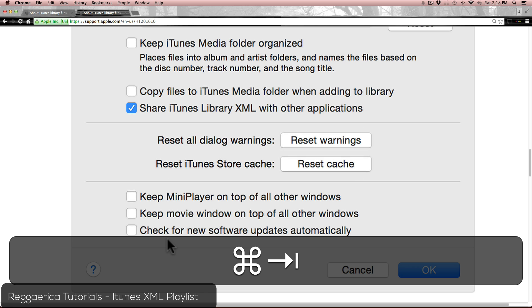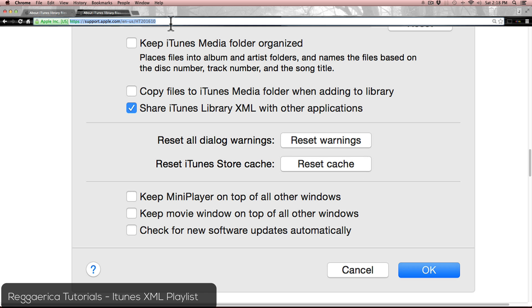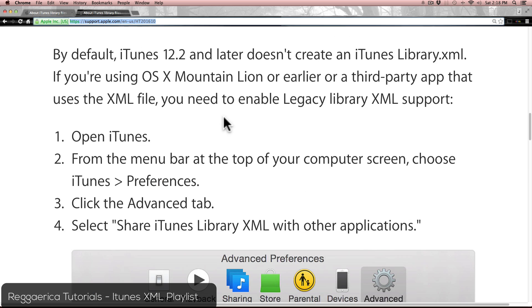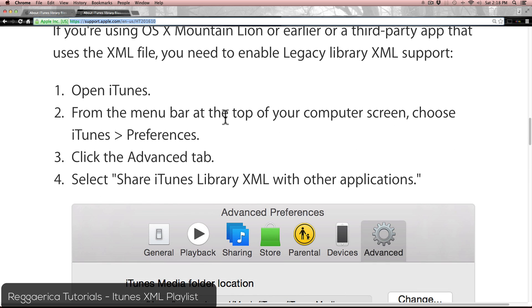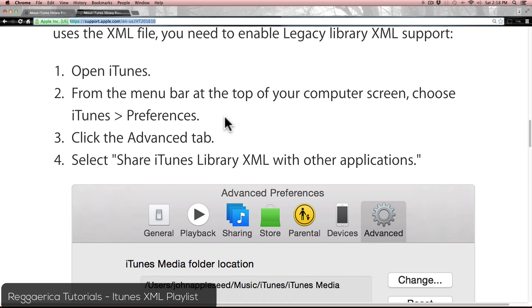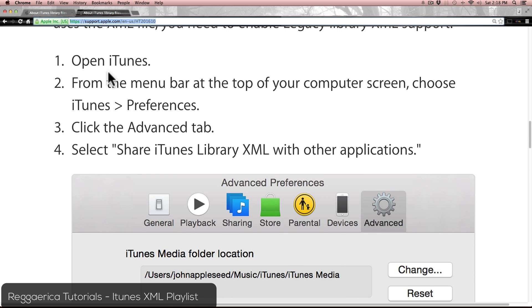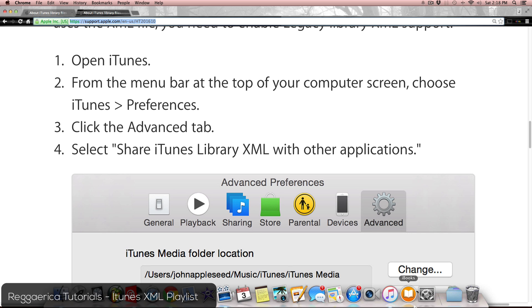What you're going to want to do is go to this URL on my screen. It's going to tell you to open iTunes, especially if you have one of the newer versions with the multicolored symbol.